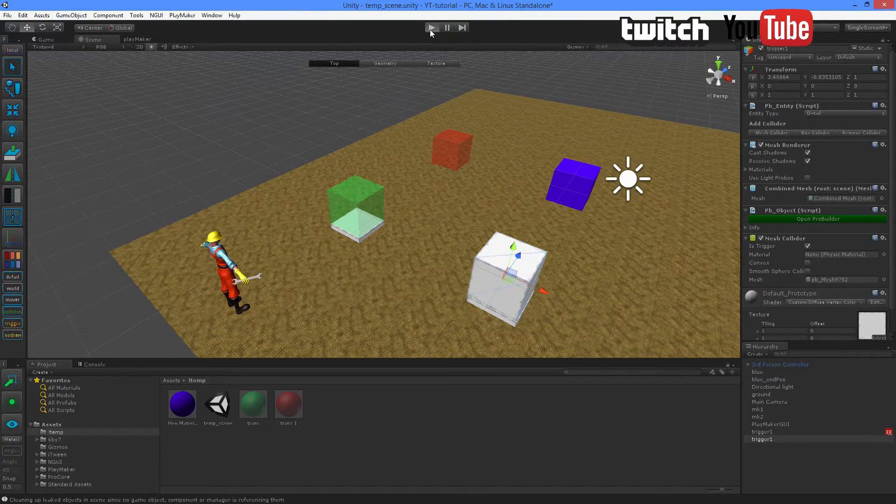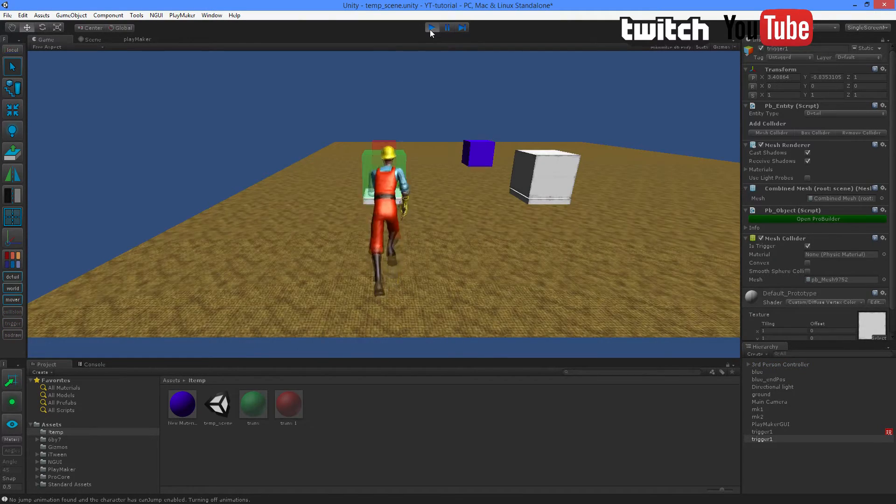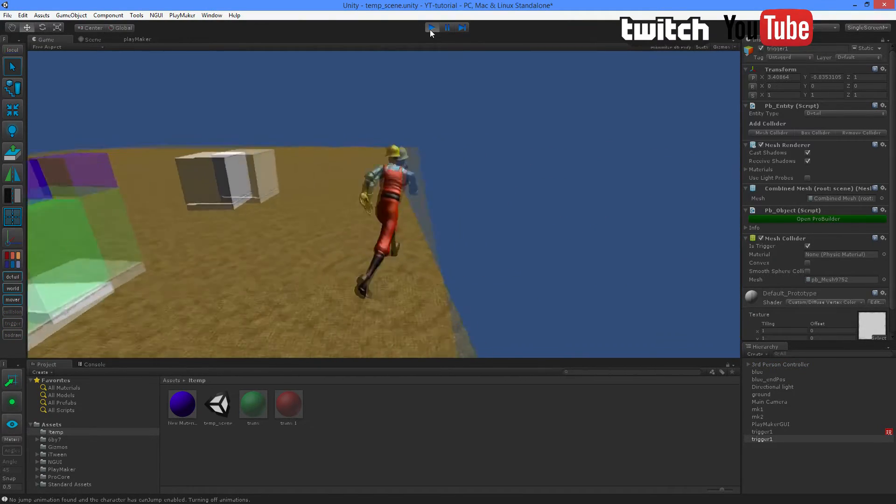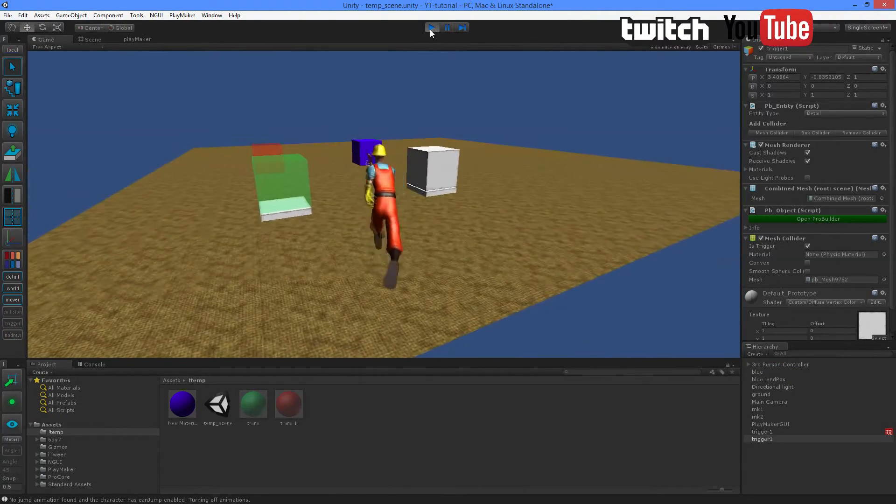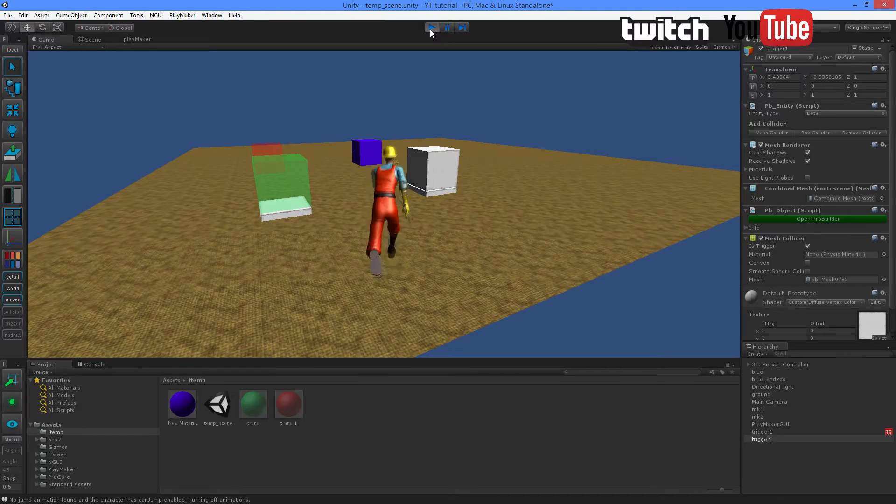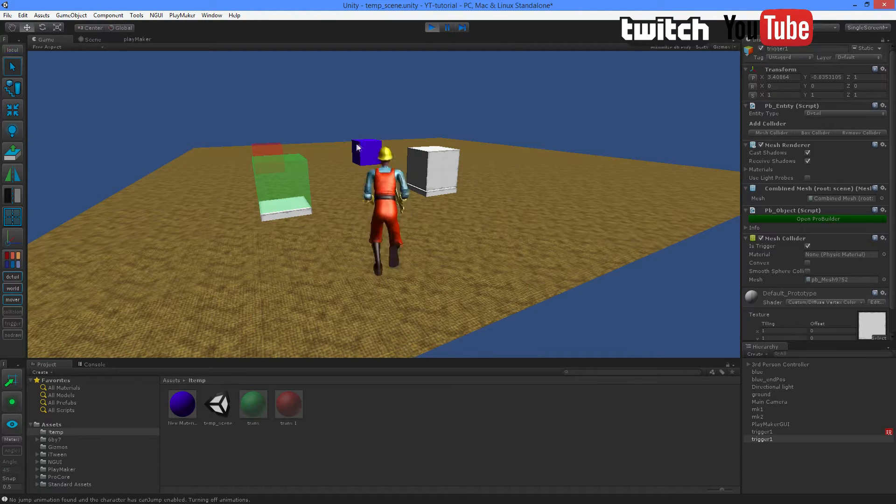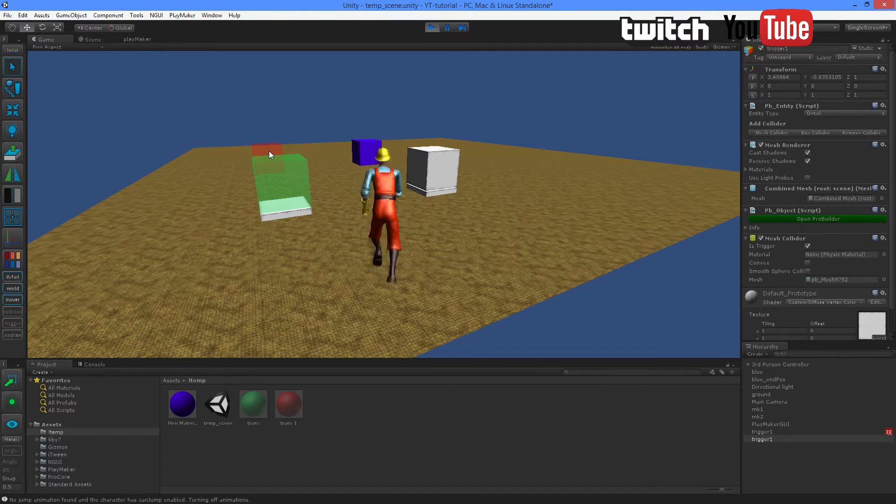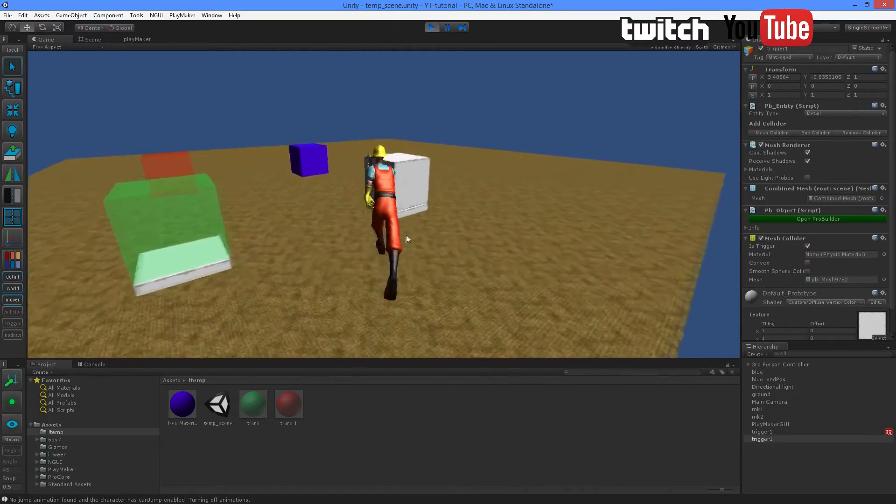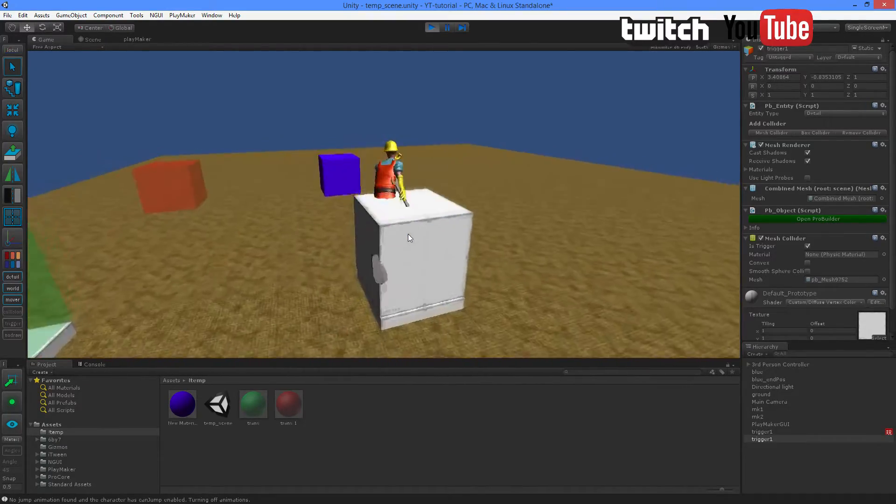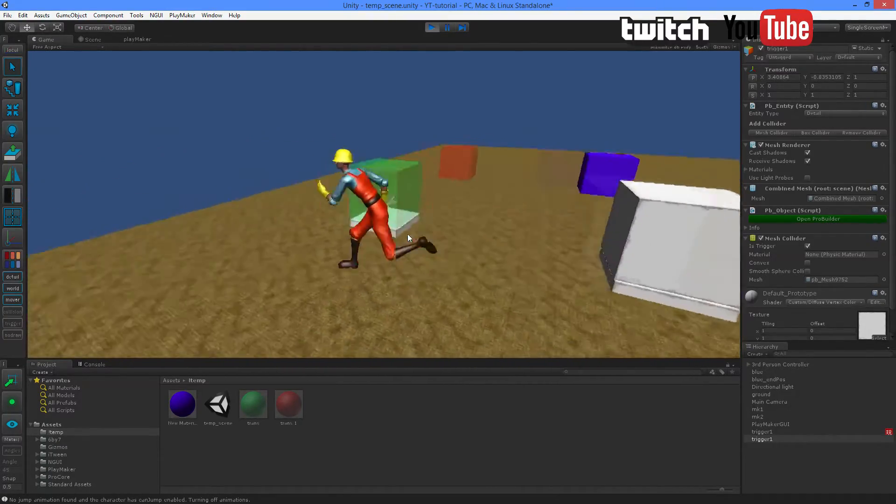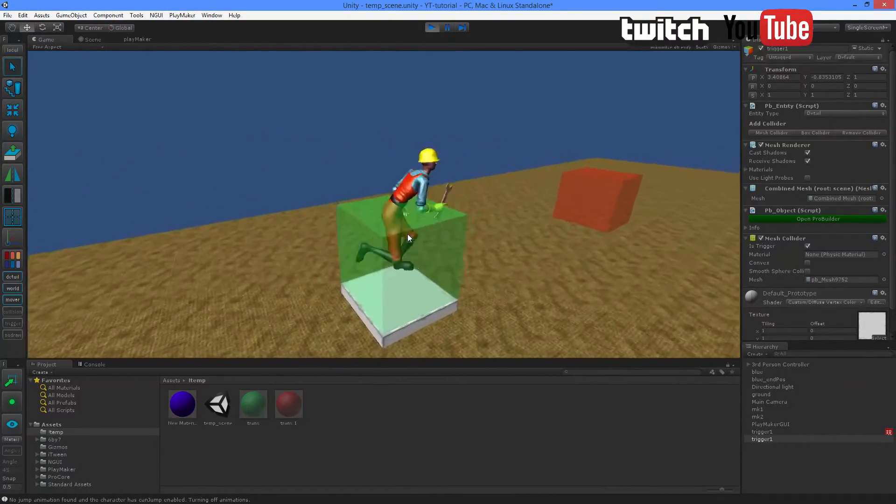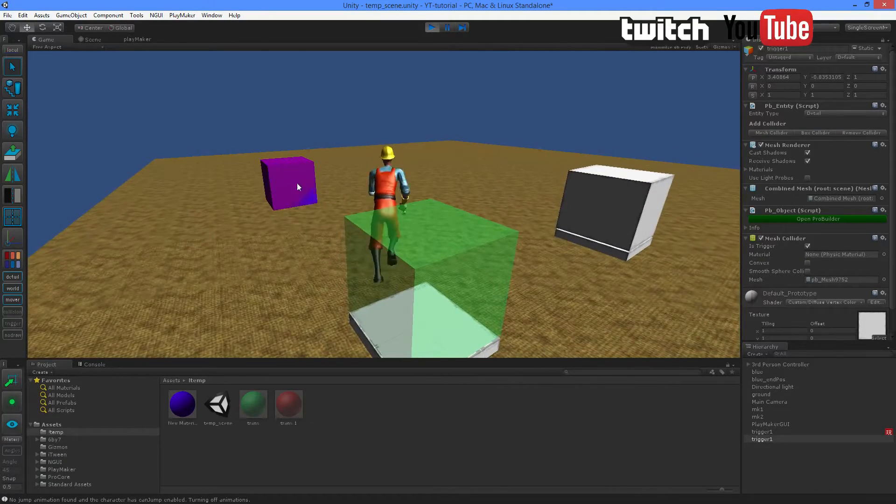I'm going to playtest. Our goal is when our player enters the green box, the blue box should move over into the red. Let's test this one first. Nothing happens, okay? Then this one. Yeah, it worked.